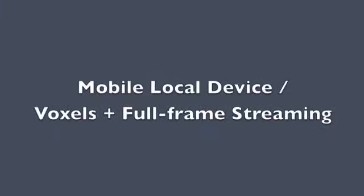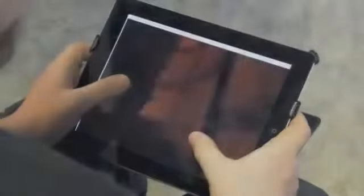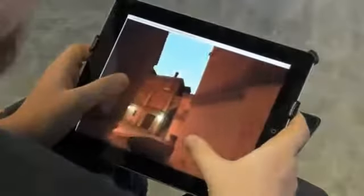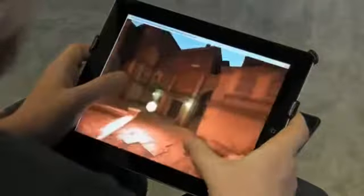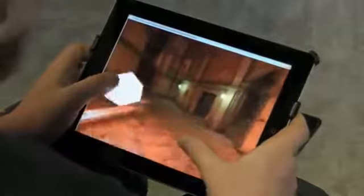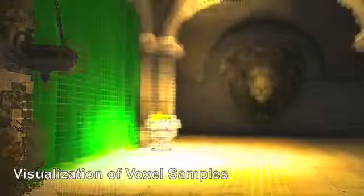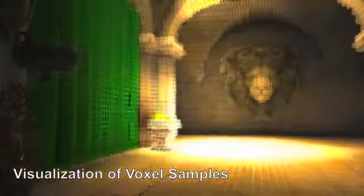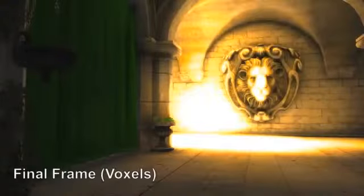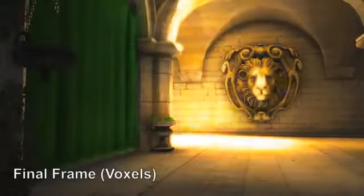The voxel variant of CloudLite can support even mobile devices like this iPad. The cloud computes both indirect light by voxel cone tracing and final frames, and then streams those to the client. The client is simply an H.264 video decoder with no local 3D rendering at all.